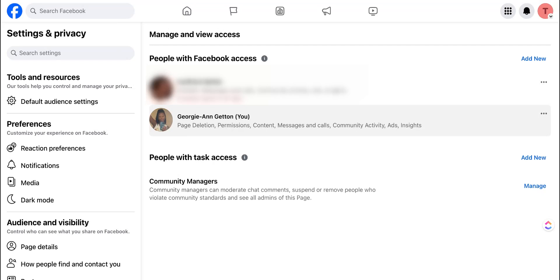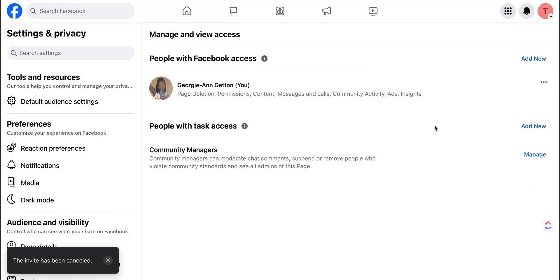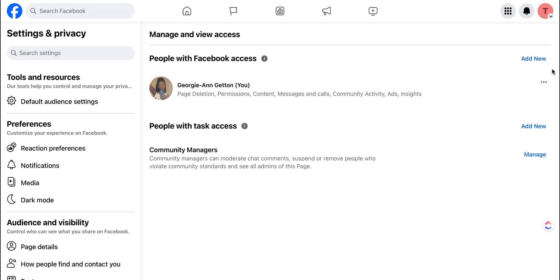Now I'm going to explain how you can remove a person's access from your Facebook page. If they've been added, simply hit the three dots next to their name. You can either cancel invitation if they haven't accepted it yet, and if they have accepted it will give you the option to remove access and prompt you to put in your password first.